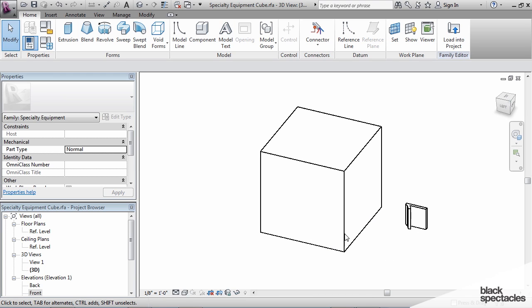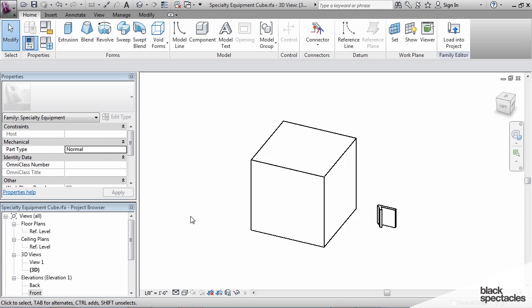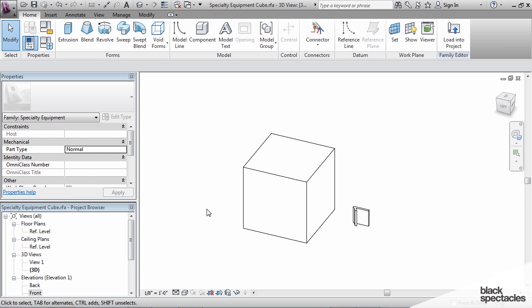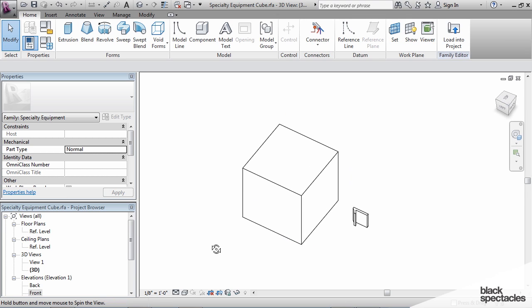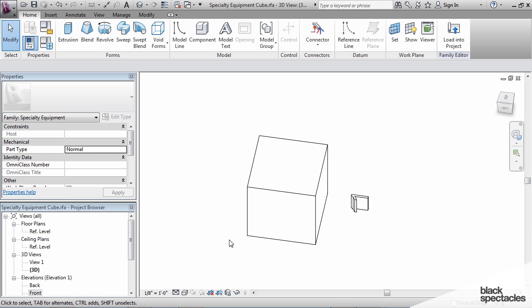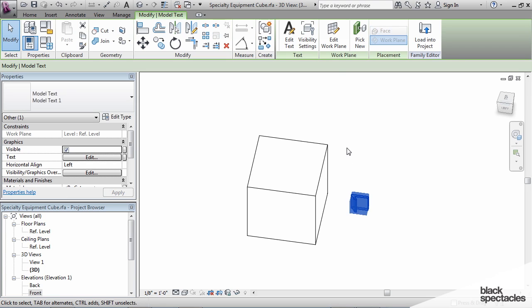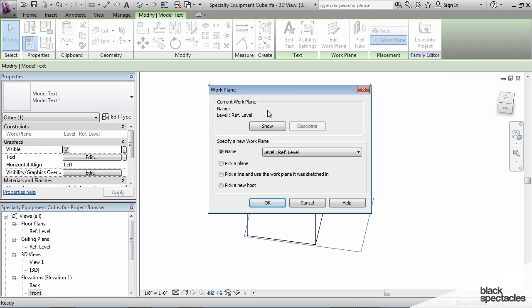Now the difference between model text and just regular text is that model text is actually three-dimensional. It's intended to be used for things like signage, but it can be used for other things as well. So I'm going to click on this and edit the work plane, and I'm going to pick a plane.